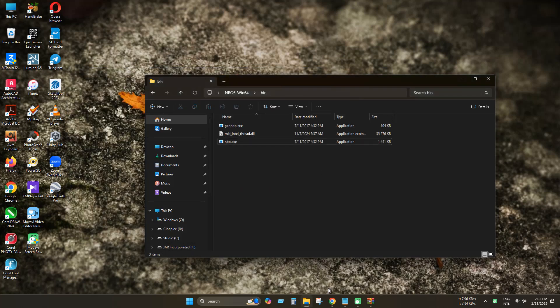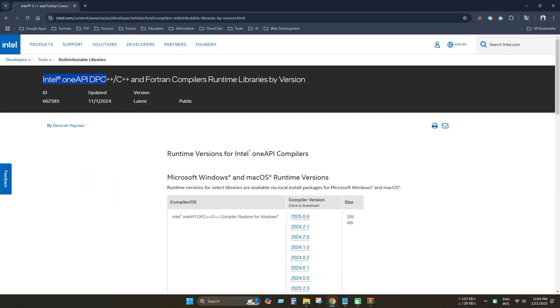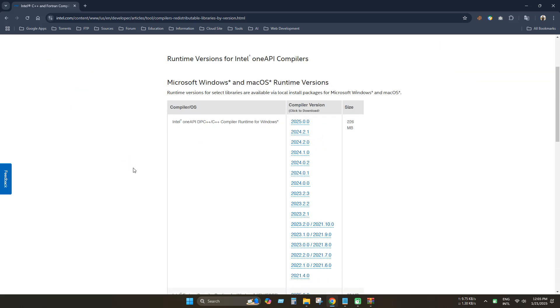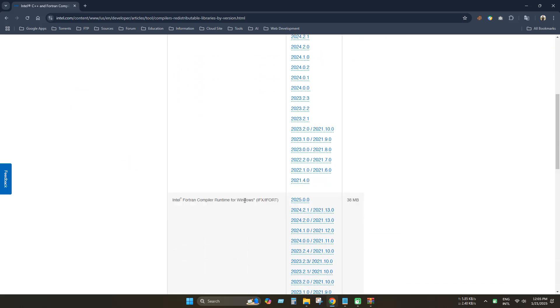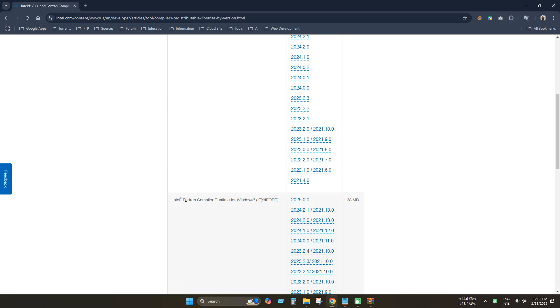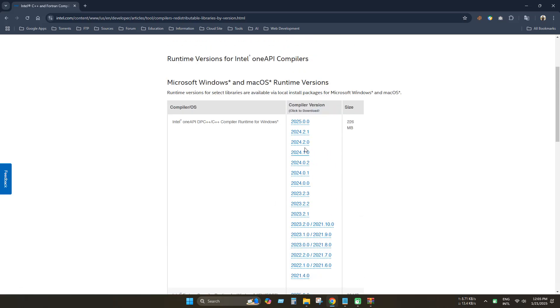Now open any browser and go to this link. This link is available in the description. Now download the Intel oneAPI C++ and Fortran compiler runtime libraries. Just download the latest version.